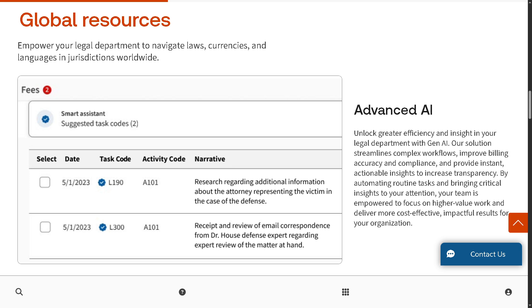It offers advanced AI because this uses generative AI to automate and enhance your legal workflows. How does it help? It automates repetitive tasks so your team can focus on work, improves billing compliance and accuracy, delivers real-time insights to help you make smarter decisions faster, and increases transparency and cost effectiveness.